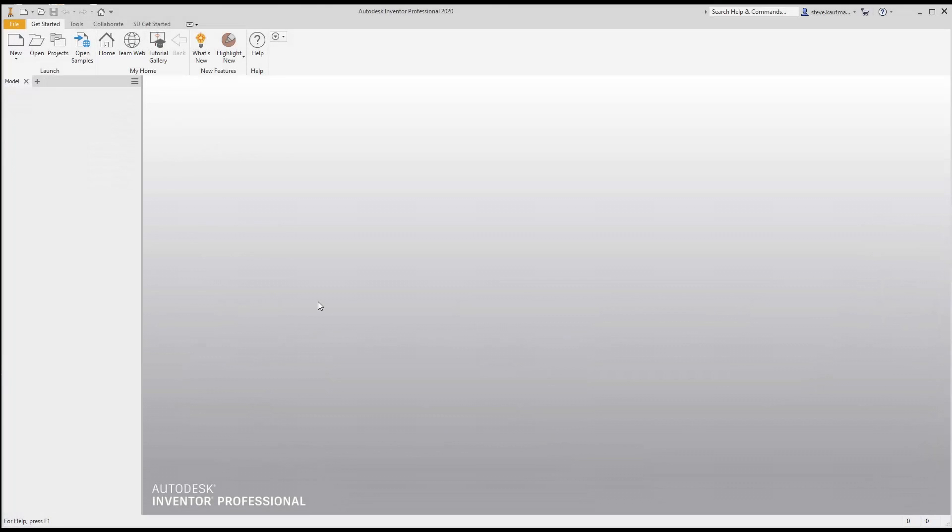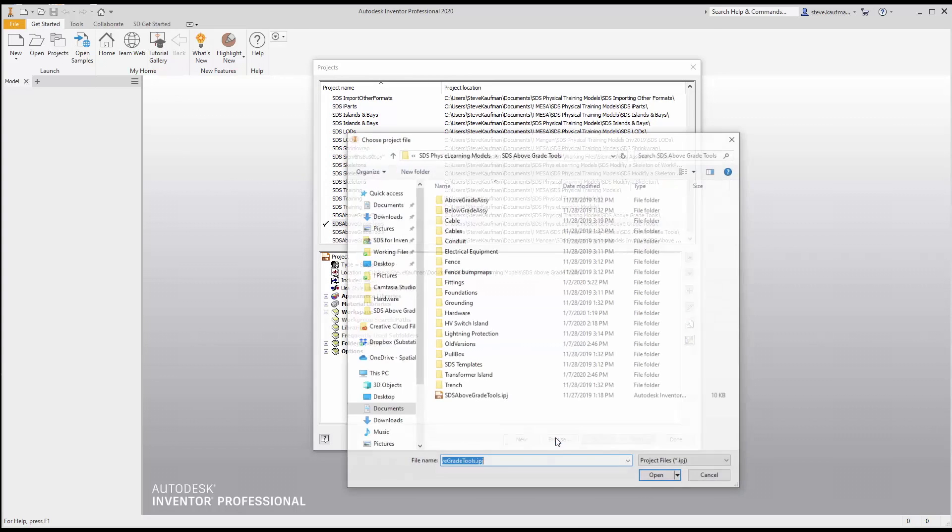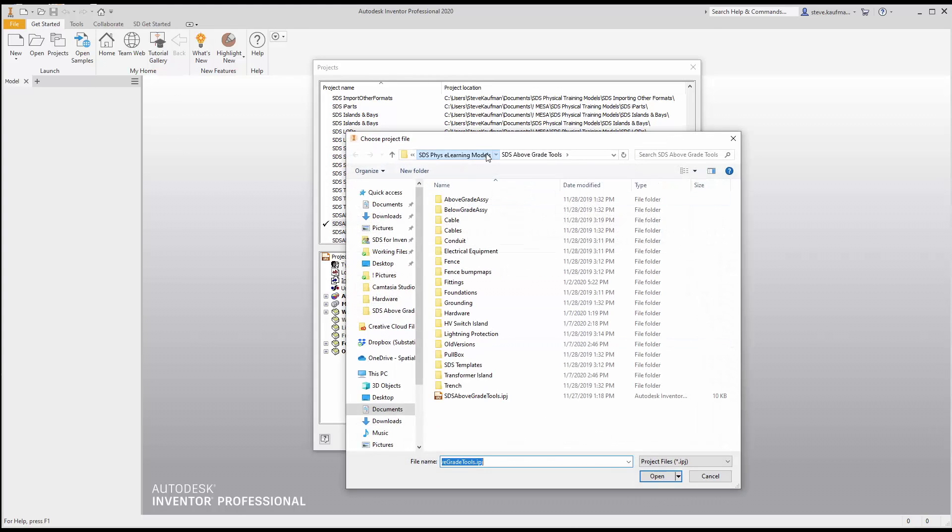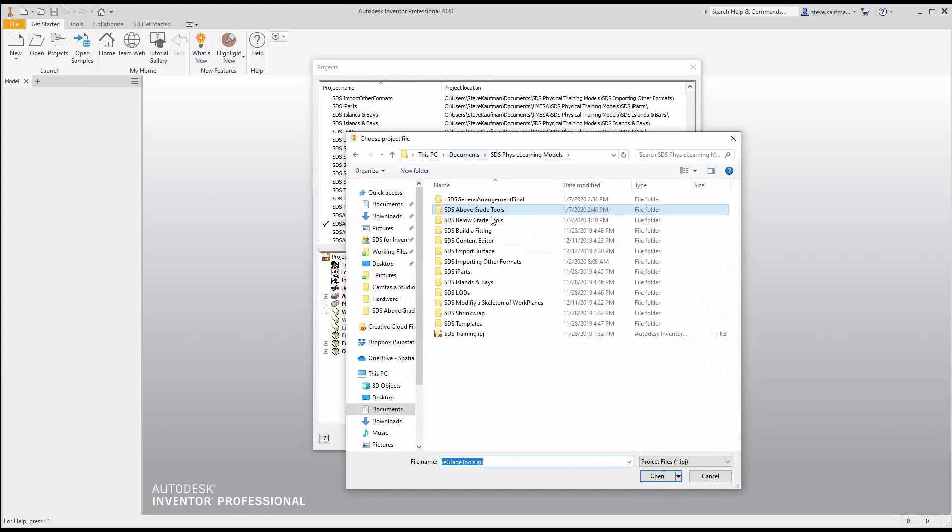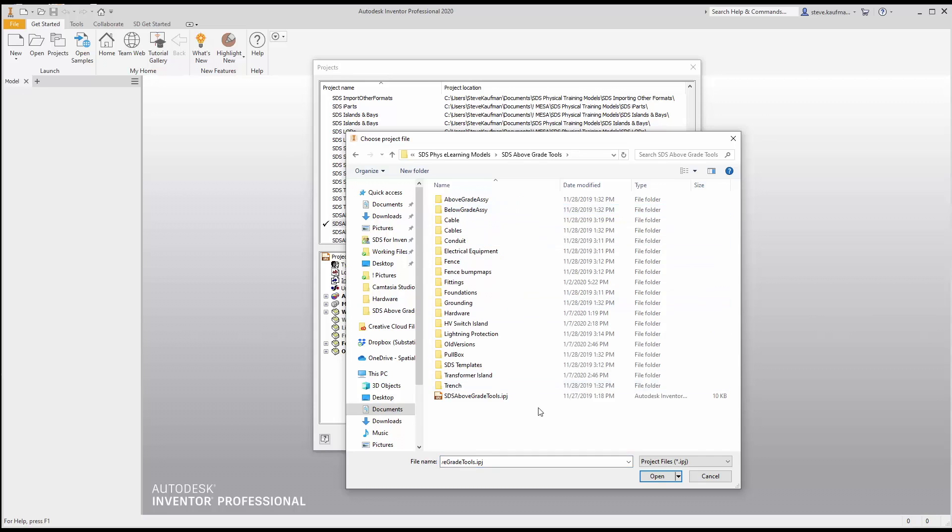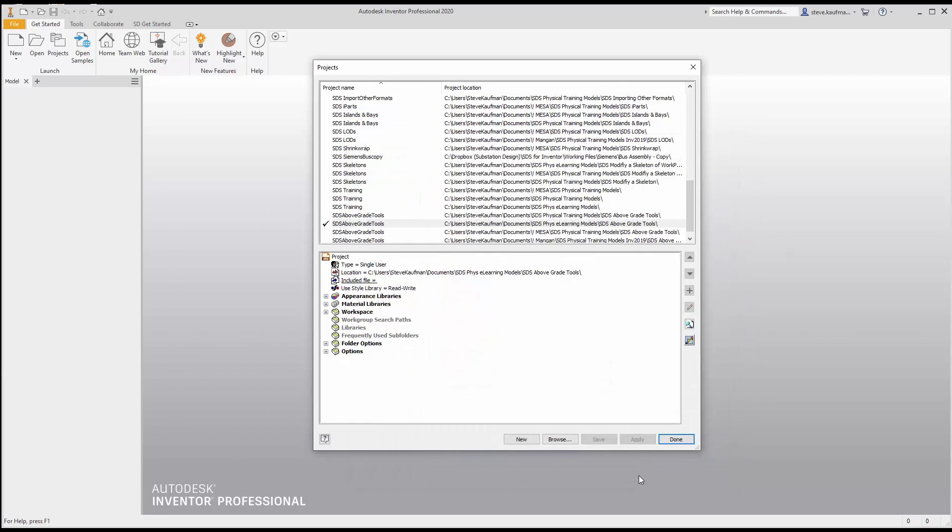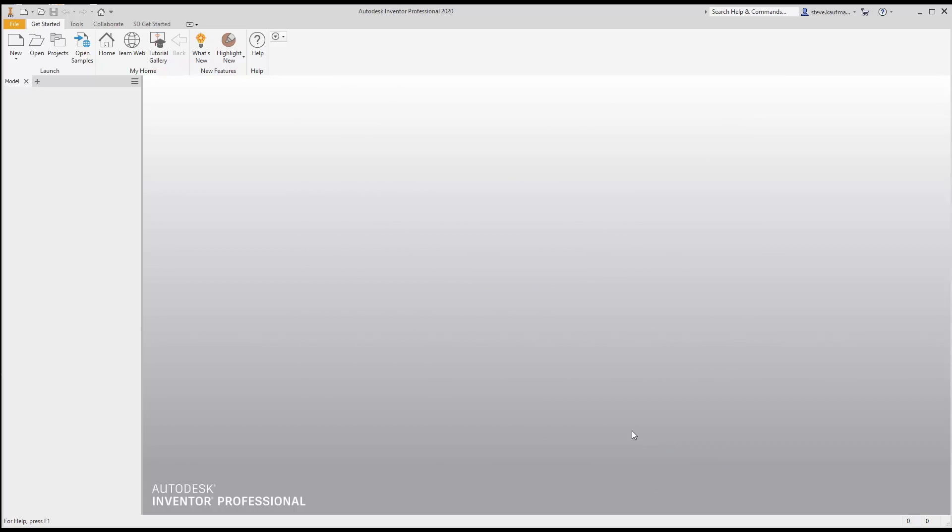Here we are with substation design suite. We are going to open up our fittings and start to place some fittings. So let's come up to our project files and here we will browse. Wherever your e-learning models are stored, you can browse into the folder above grade tools, grab the project file, and say open.